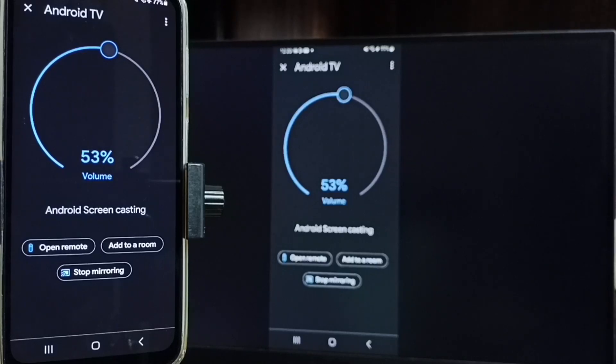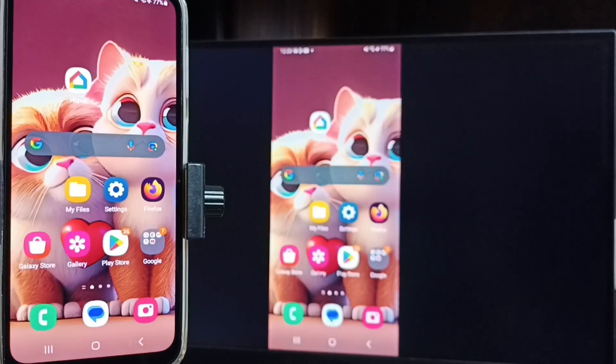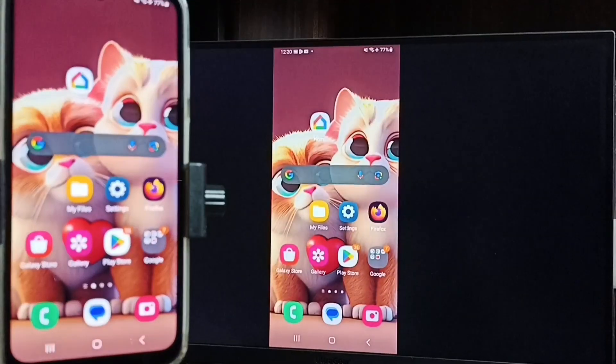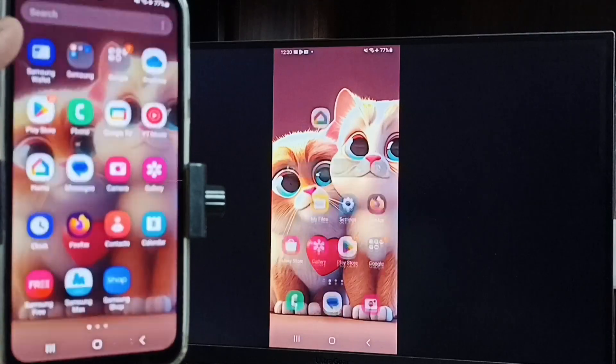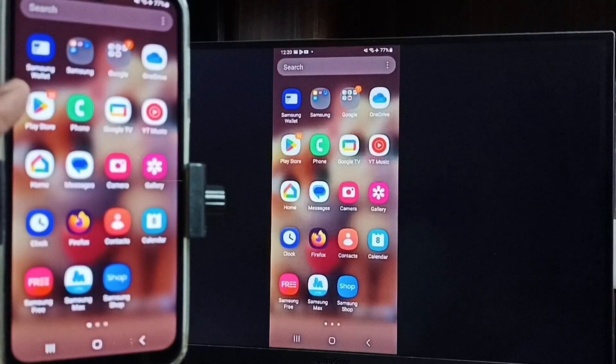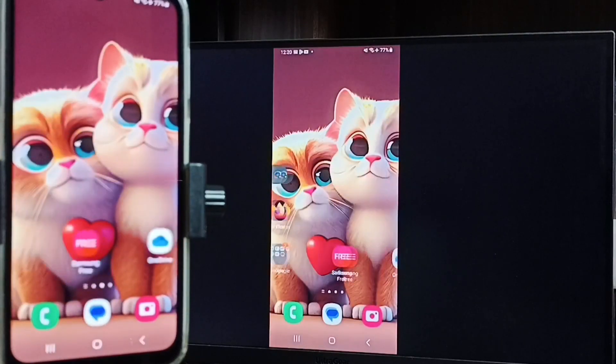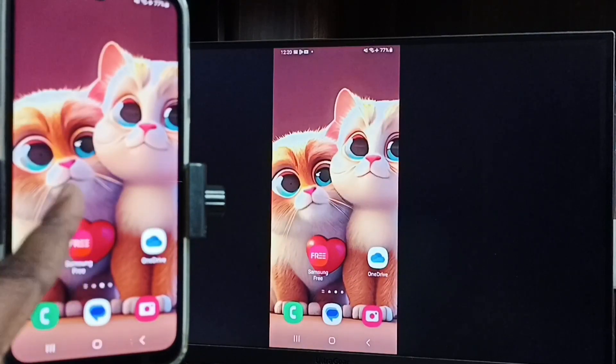See, see, see, it's working. So let me focus TV screen. See, this way we can do screen mirroring. We can connect mobile phone to Android TV.